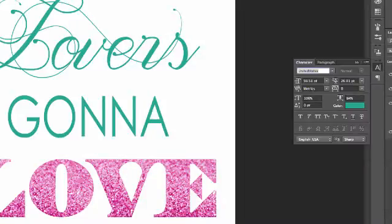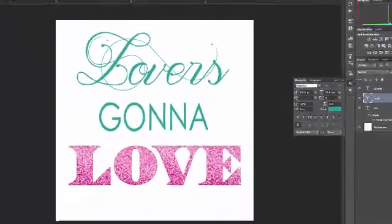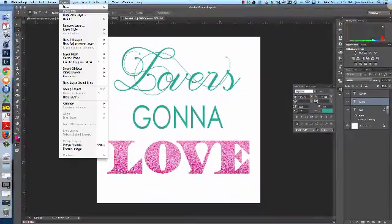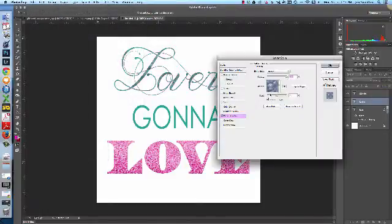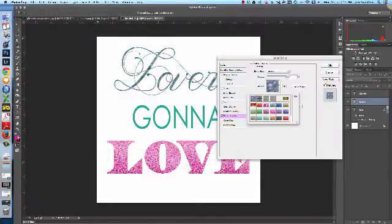And then that's it. Hit OK. And then go ahead and repeat that process for all the layers that you want to add glitter to.